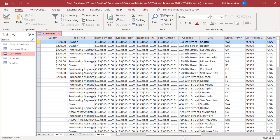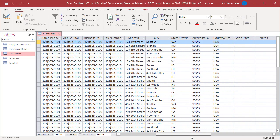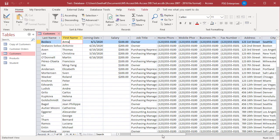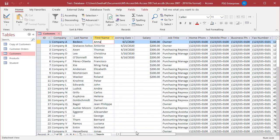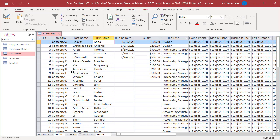To save the changes to the datasheet layout, save the table. Once saved, you cannot undo the changes. You cannot undo layout changes using the undo button, even if you did not save the table.